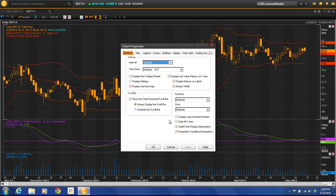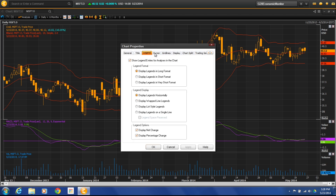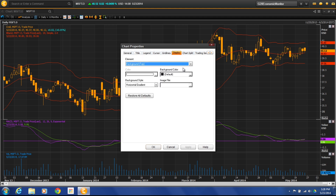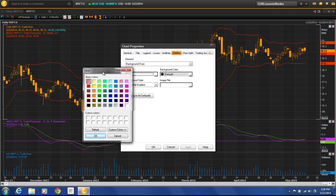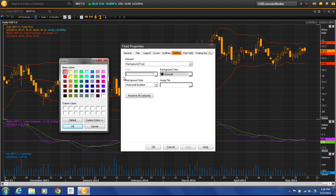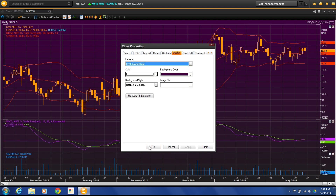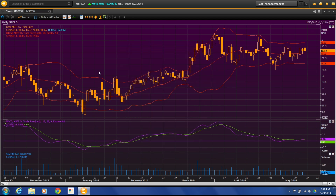Modifying the chart window properties covers things like background color and titles — we're not really going to spend a lot of time on these. But if you wanted to change your background color on your chart, go to Display, Background Color. Let's maybe do blue or light purple, and that will change my background color.